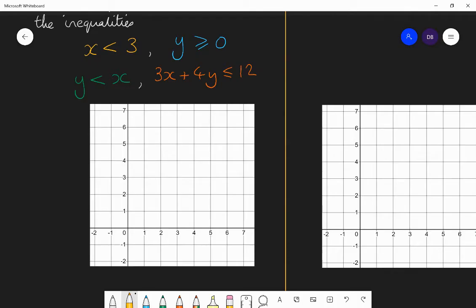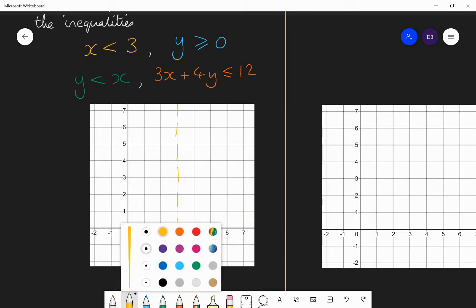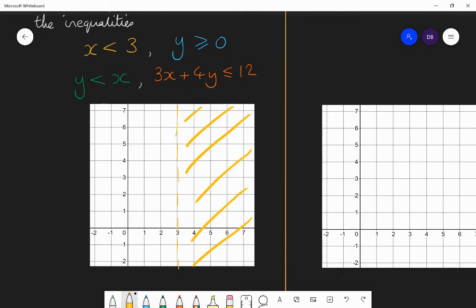First, I'm going to do x is smaller than 3. So I draw the line x equals 3. Because it's just less than with no equals, it's going to be a dotted line. The line x equals 3 is this vertical line here going through 3. Since I want x smaller than 3, all the coordinates to the left have an x-coordinate smaller than 3. Everything to the right side is bigger than 3, so I don't want the right side — I'm going to shade the right side because I do not want that side of the line.